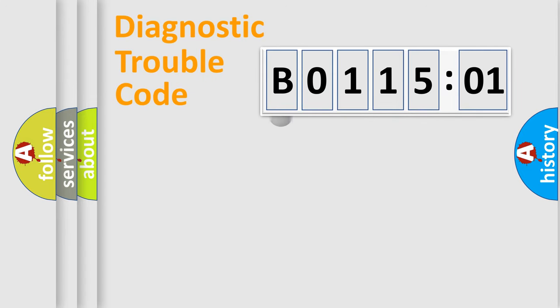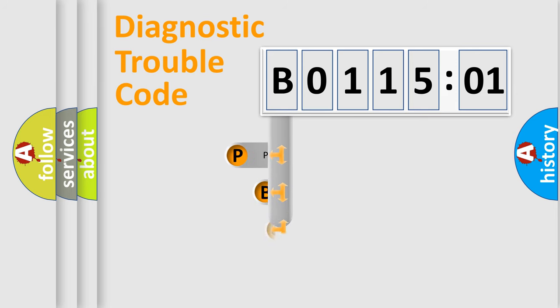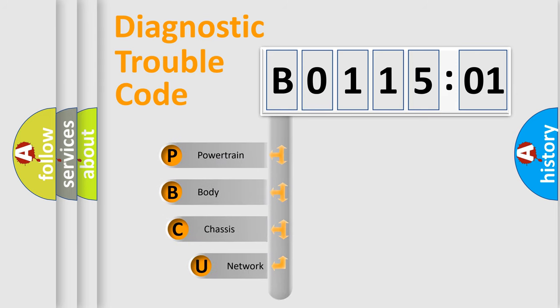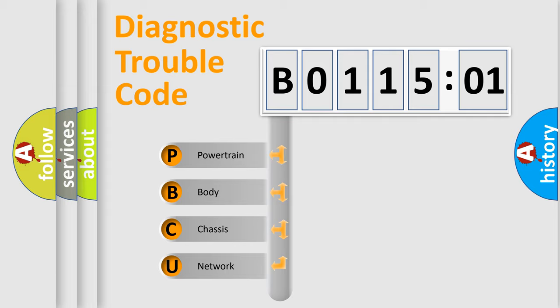First, let's look at the history of diagnostic fault code composition according to the OBD2 protocol, which is unified for all automakers since 2000. We divide the electric system of the automobile into four basic units.